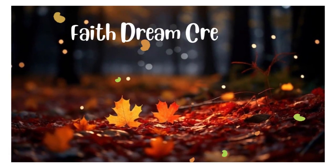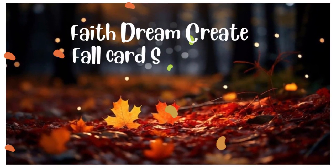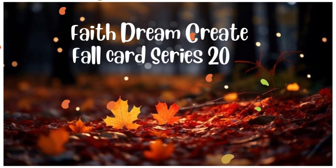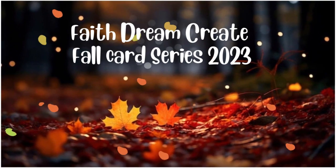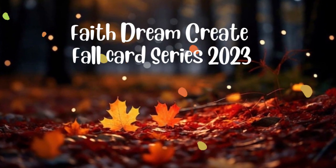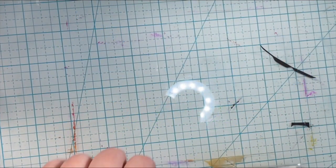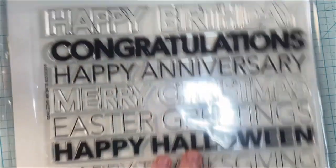Hello, this is Annalisa from Faith Dream Create, and welcome back to my channel. You are watching my fall card series for 2023, and in today's video, I'm going to be sharing a Halloween card.